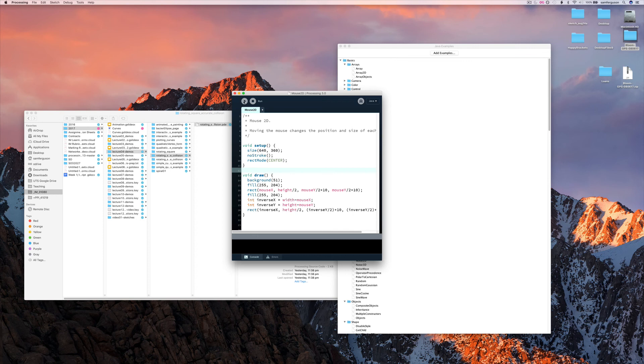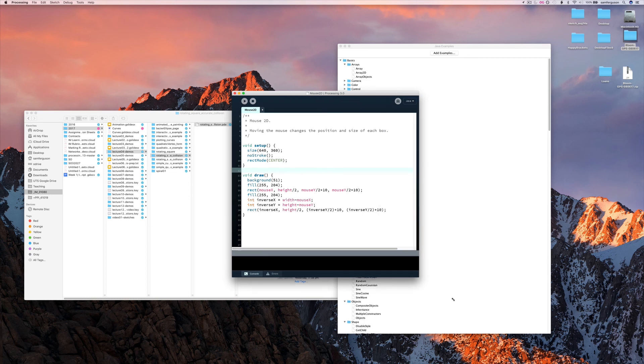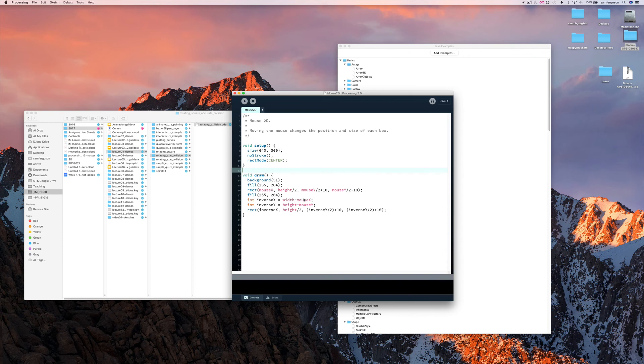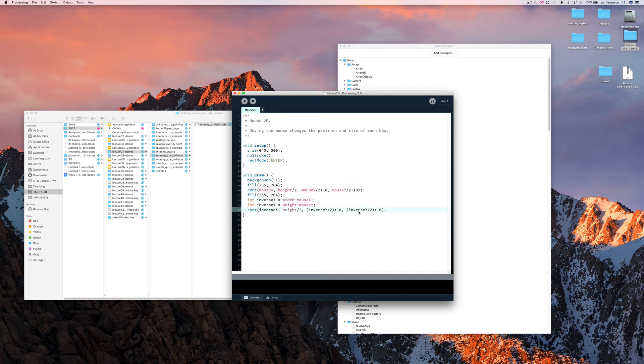Mouse2D. So here we have a very simple algorithm. All we're drawing is two rectangles, one based on mouseX and one based on the inverse of mouseX. MouseY is also used as you can see here.